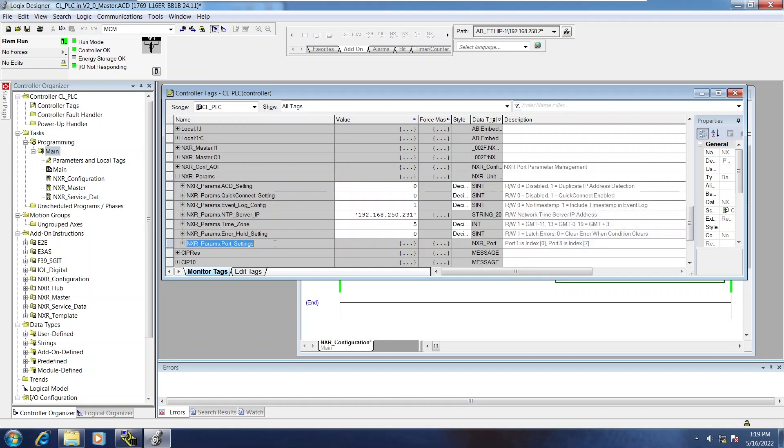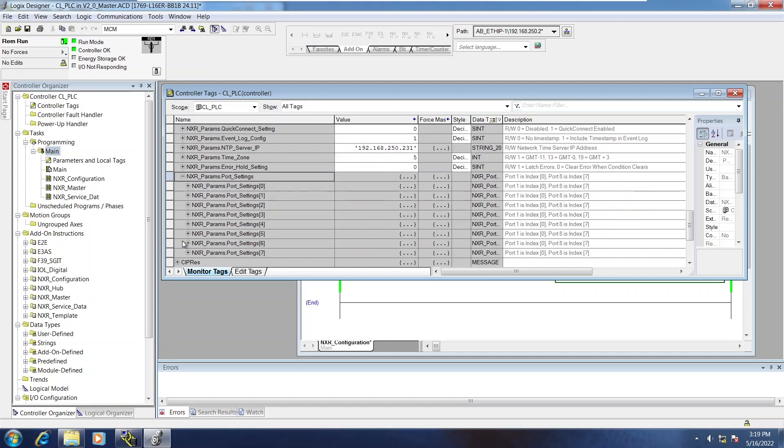Now, the very last item is Port Settings. And if you expand that, there are eight indexes in this array.